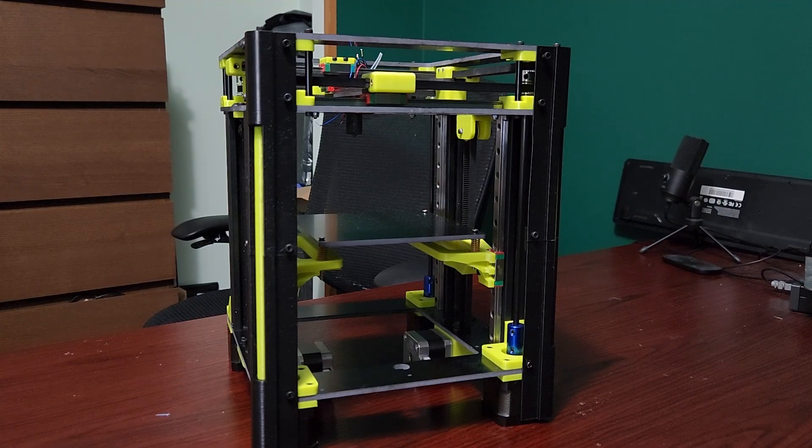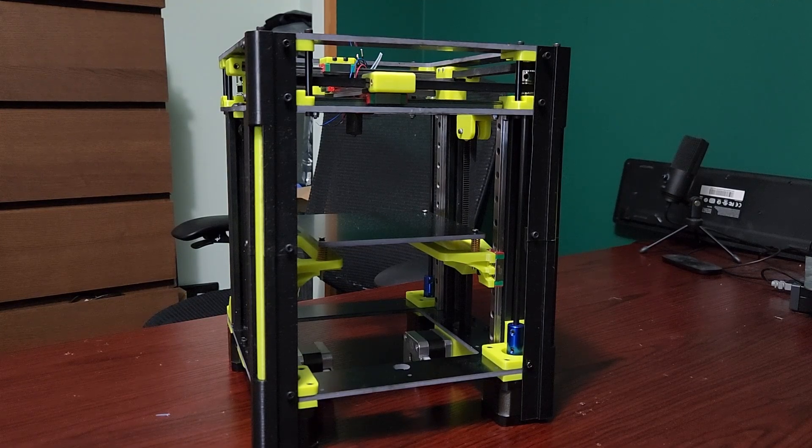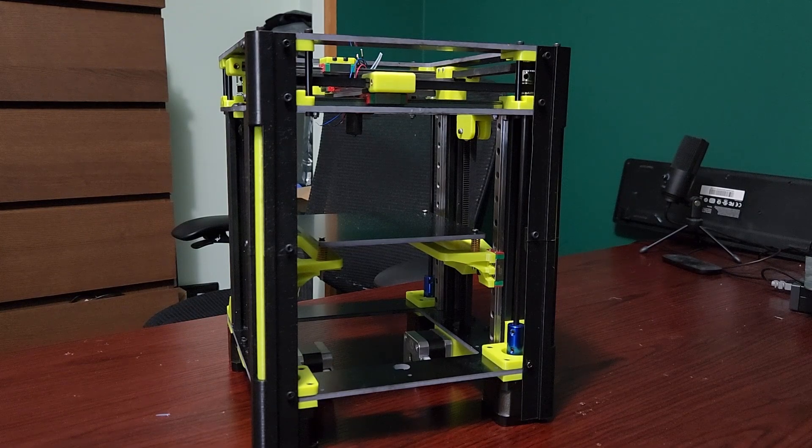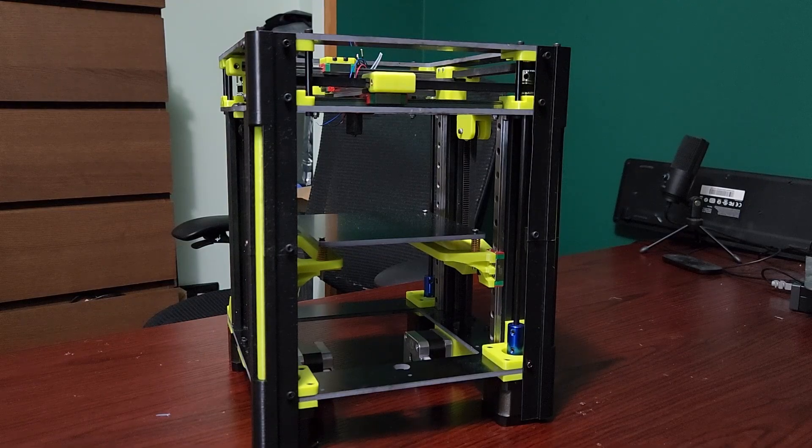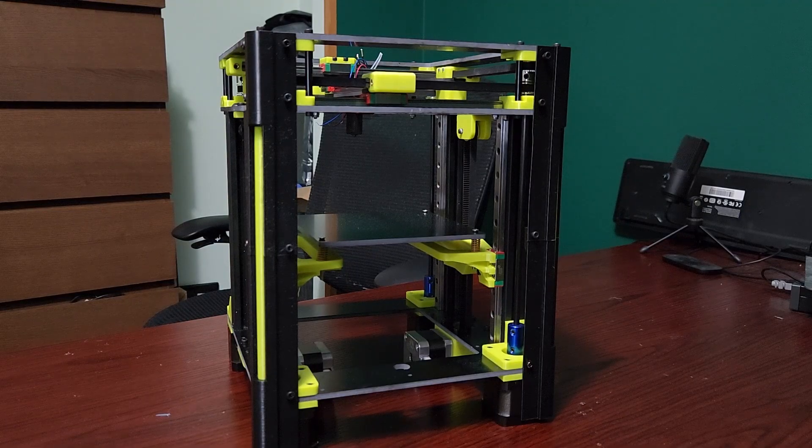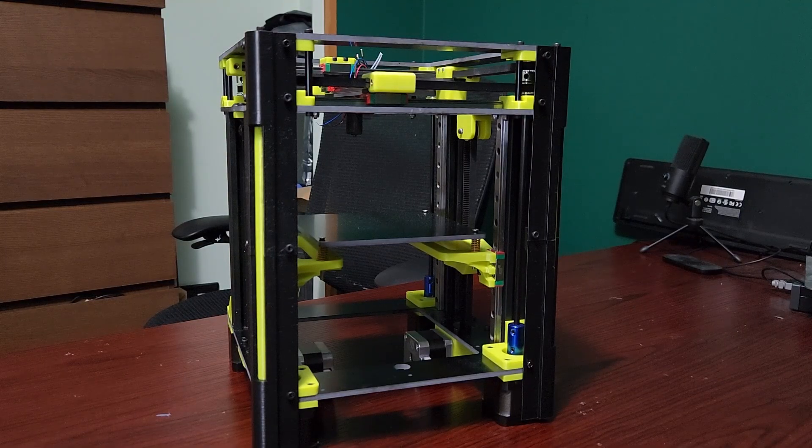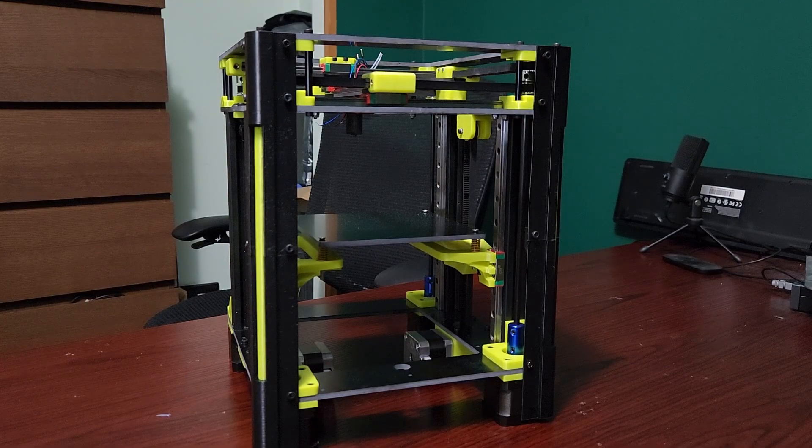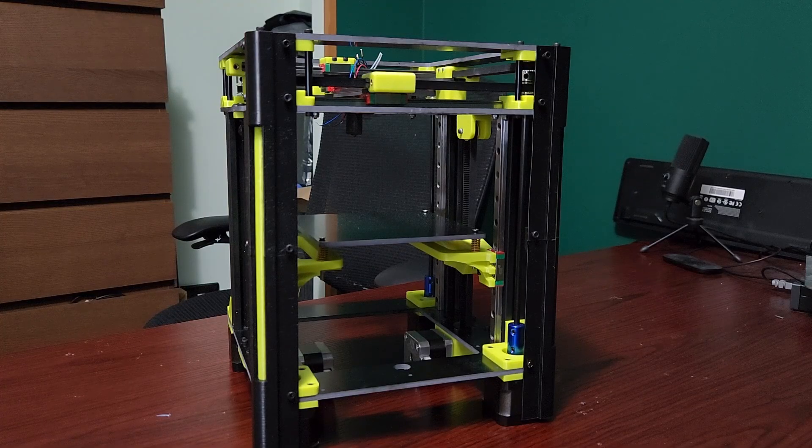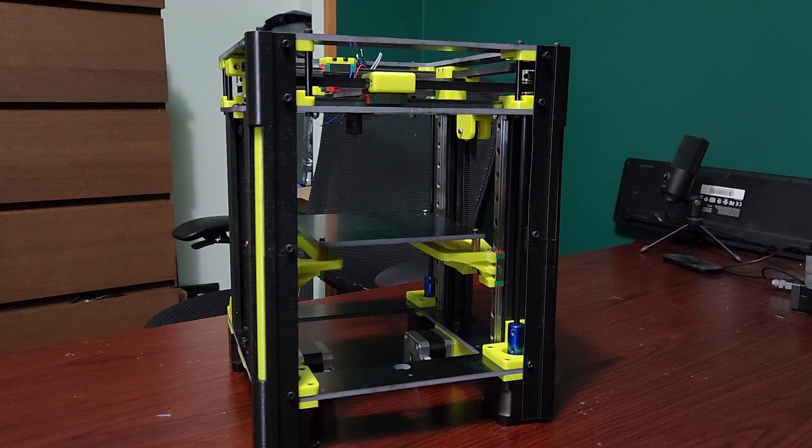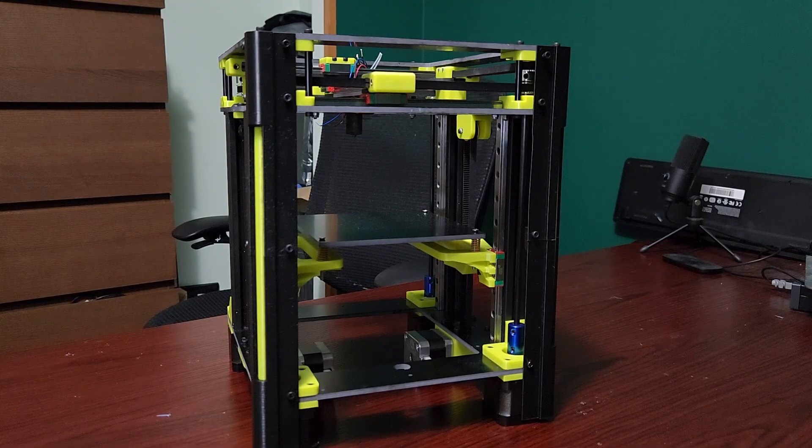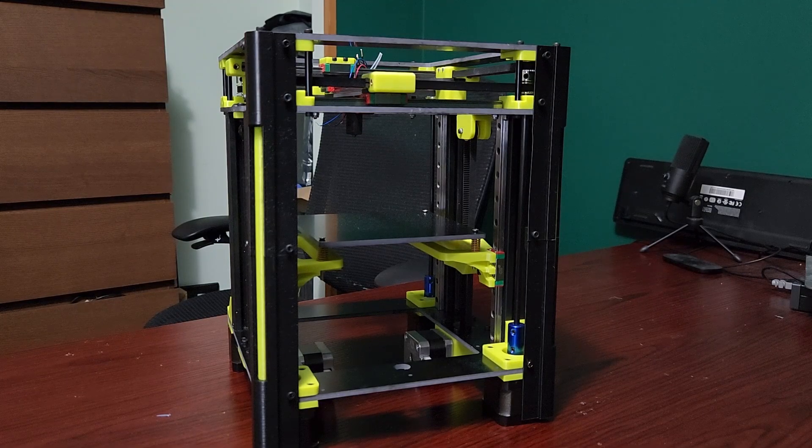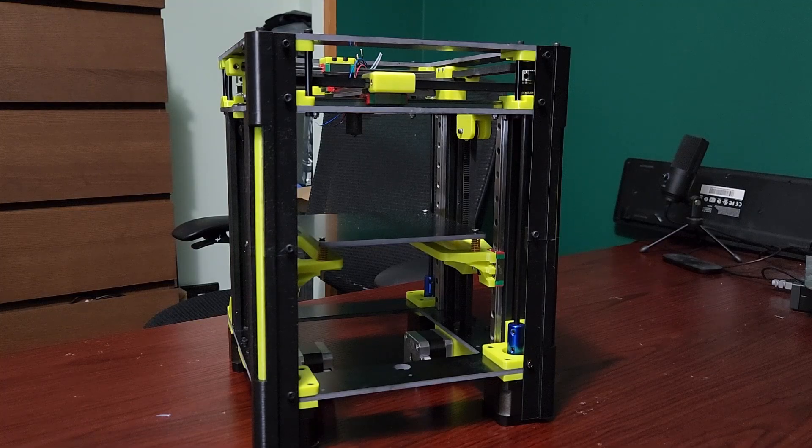Hey everyone, welcome back to the channel and welcome to another cross gantry 3D printer video. In this episode we're actually going to be putting a back panel on this 3D printer. I need this for cooling and I also need this to mount the mainboard somehow.